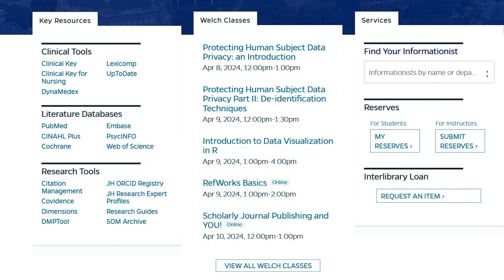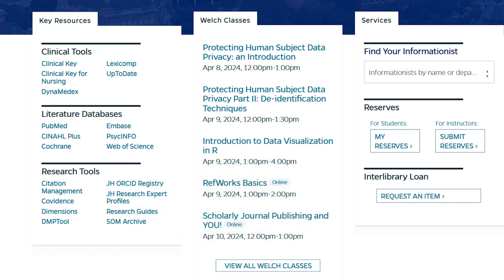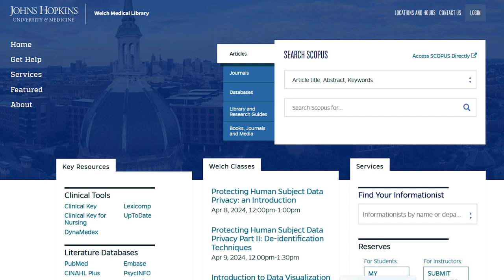The last two databases popular for searching biomedical literature are Web of Science and Scopus. Both extend beyond the health sciences to cover life, physical, and social sciences. They're highly valuable tools for seeing who has cited a particular journal or article, or which articles on a particular topic have been highly cited. Web of Science is listed in the Literature Databases section, but to access Scopus, you'll need to go to the top right-hand side of the homepage and click on the Access Scopus directly link.